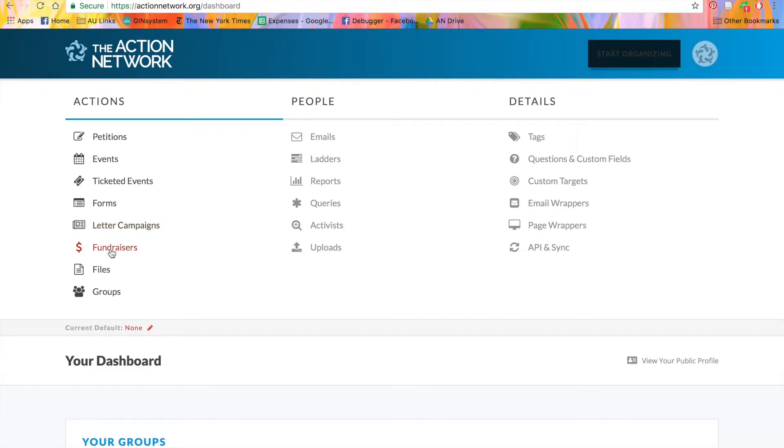Fundraisers let you raise money for your organization or issue. Files let the public access documents, things like house party materials, posters, or flyers. You can create new groups from this menu as well.